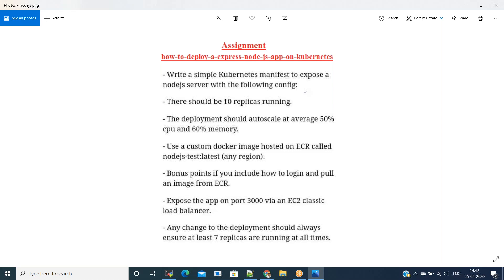For this scenario, we're using Node.js. You should have a Node.js Dockerfile written and it has to be pushed to ECR for various versions — we will do version one and version two. We'll log into ECR, pull the image, and expose the deployment via service type Load Balancer. When changing any deployment, we should ensure seven replicas are running at all times.